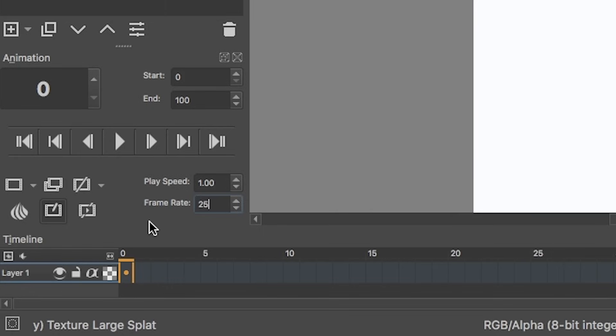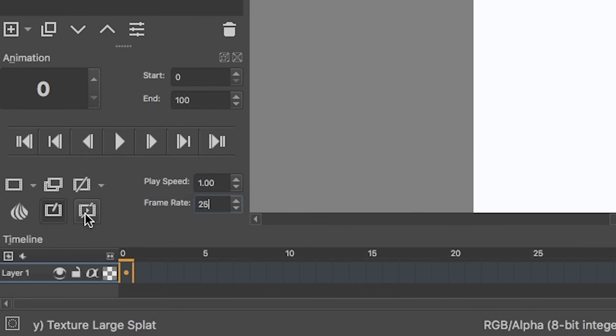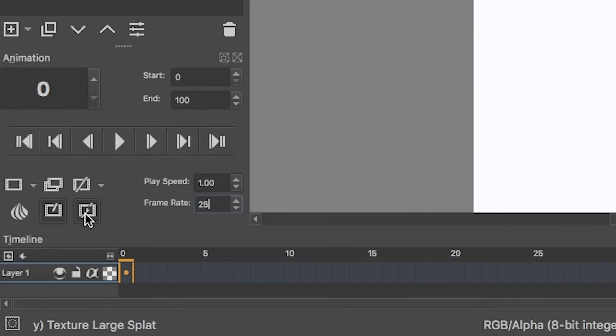To the left of that, you have several options like add a new frame, add duplicate frame, and remove keyframe without moving anything around. On the next row we have options called drop frame, and this means if I'm playing my animation through and my computer is lagging, it'll drop a couple of frames to make sure it keeps time with my animation.